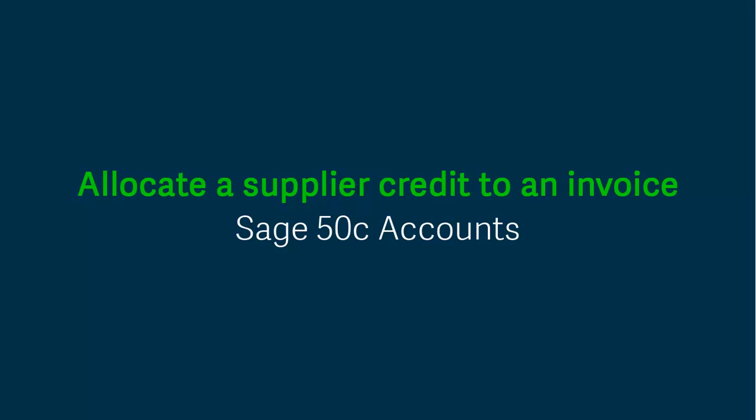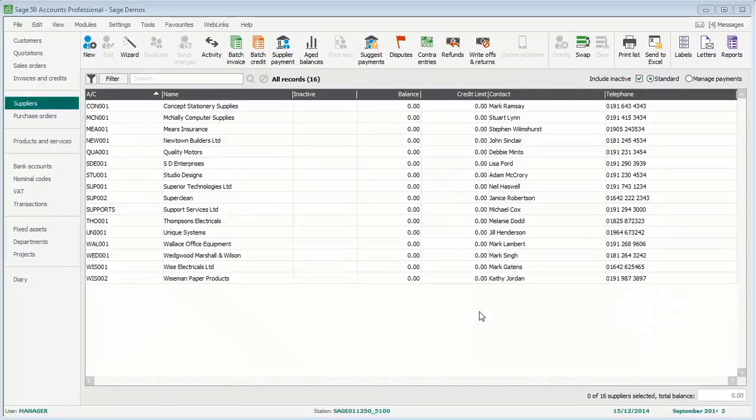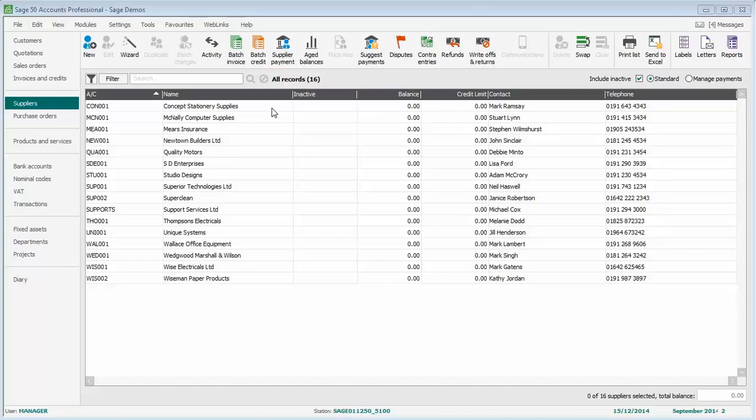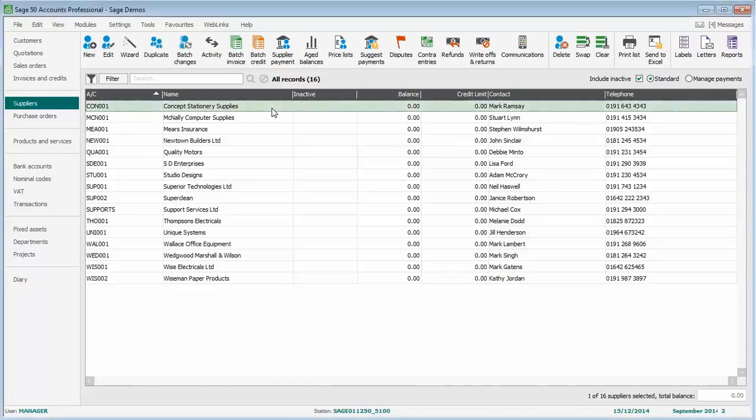In this quick demonstration, we're going to show you how to allocate a credit note to an invoice. We're going to use the top account, Concept Stationery Supplies, as the example.